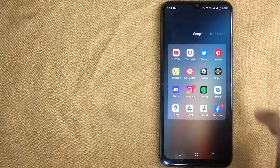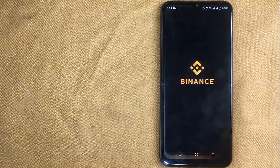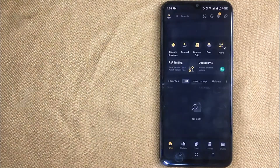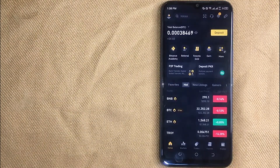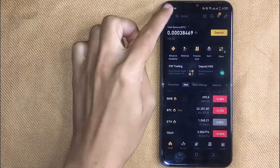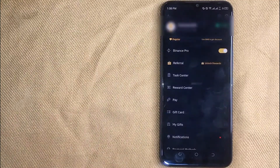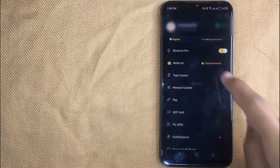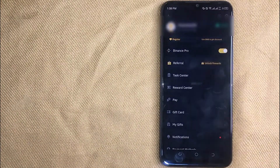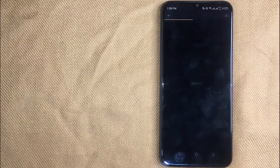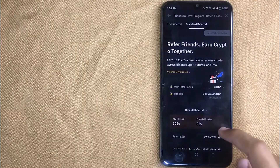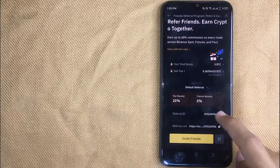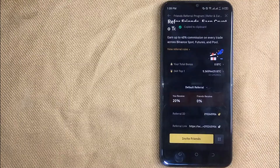First of all, open the Binance app in your mobile phone. Here is my Binance home screen. Now click on your profile icon in the left top corner. And then in this new screen, click on referral.